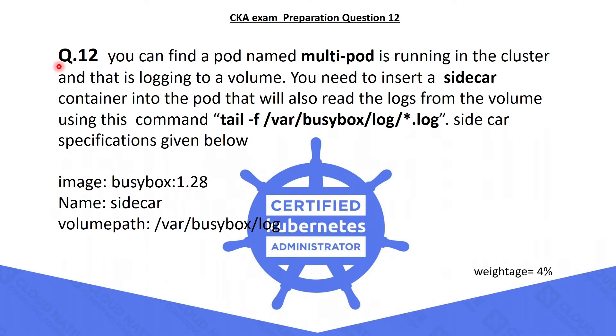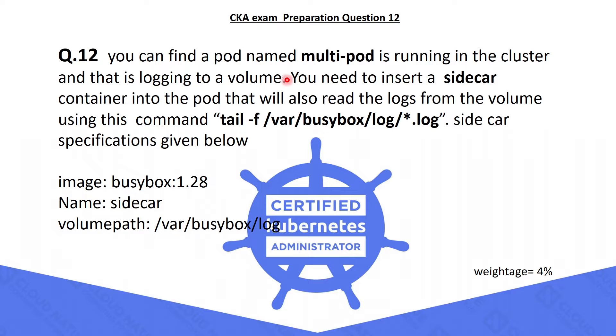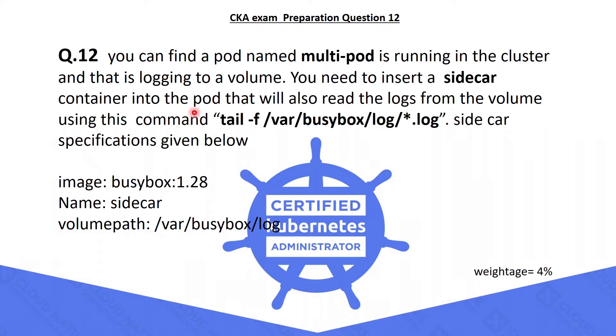The twelfth question is, you can find a pod named multipod is running in the cluster and that is logging to a volume. You need to insert a sidecar container into the pod that will also read the logs from the volume using the tail command. The sidecar specifications are given below.